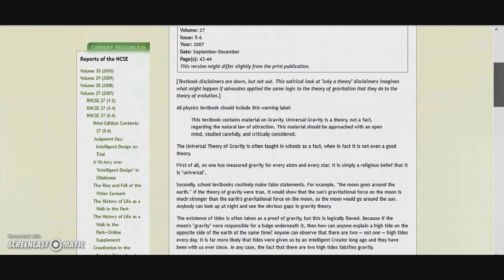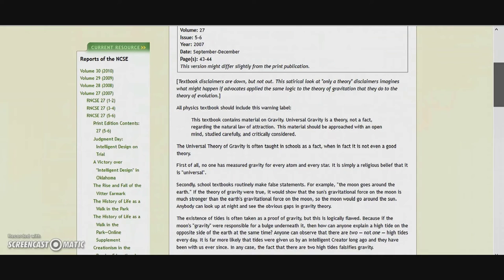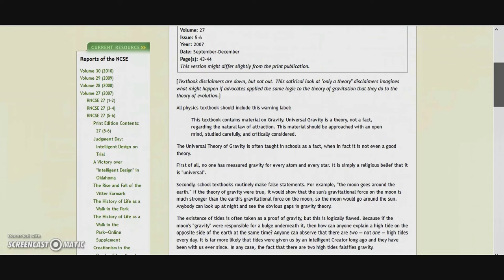All physics textbooks should include this warning label: 'This textbook contains material on gravity. Universal gravity is a theory, not a fact, regarding the natural law of attraction. This material should be approached with an open mind, studied carefully and critically considered.'